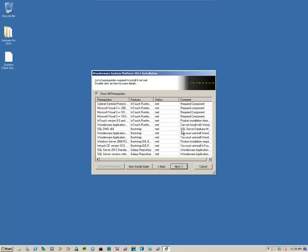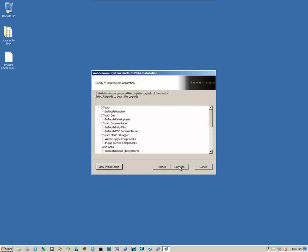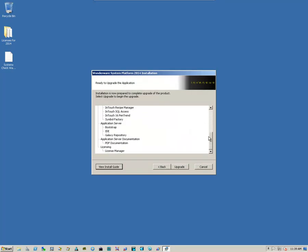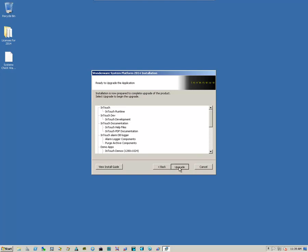It lets us know that some more prerequisites have been met. Click on Next. A final review of the items that will be upgraded, and then we simply click on Upgrade.